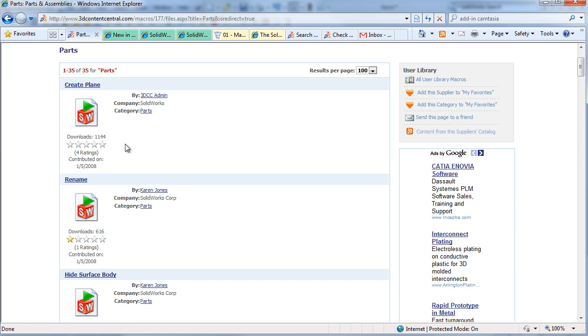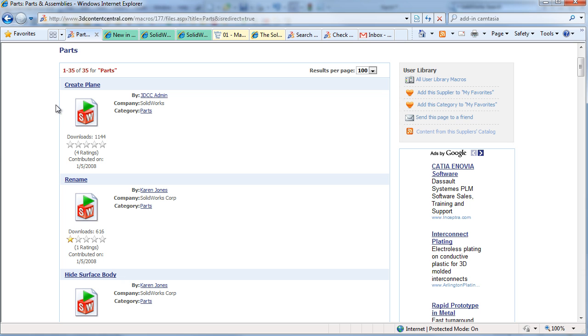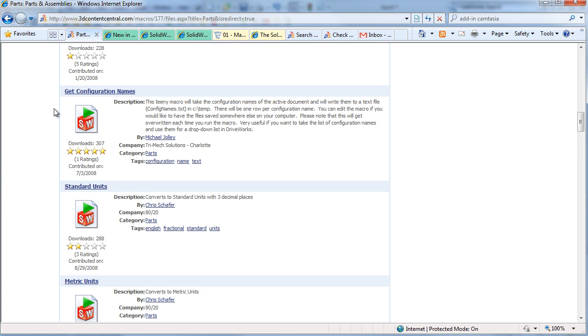There's a lot of different options here, shortcuts for simple things like creating a plane, as well as more complicated things like getting the configuration names for all the configurations in your active part and saving them into a text file.